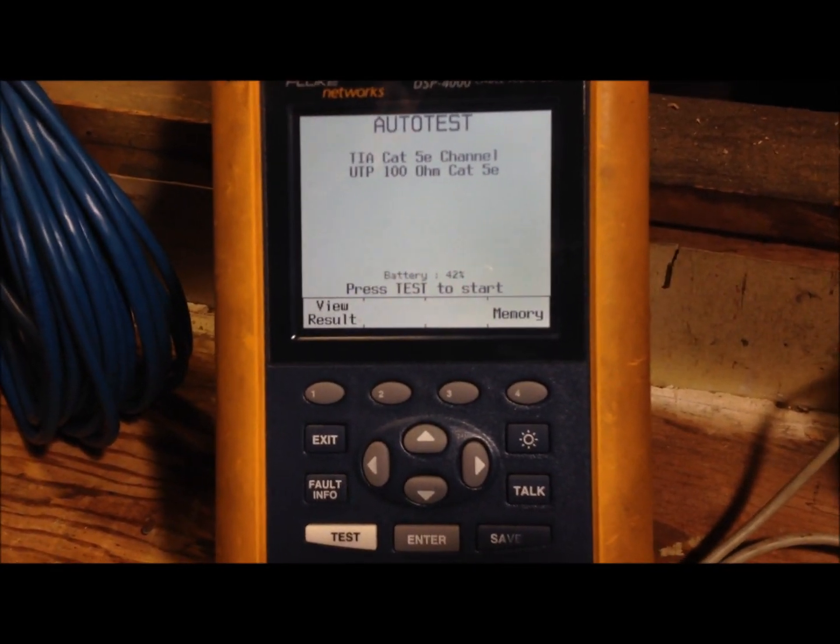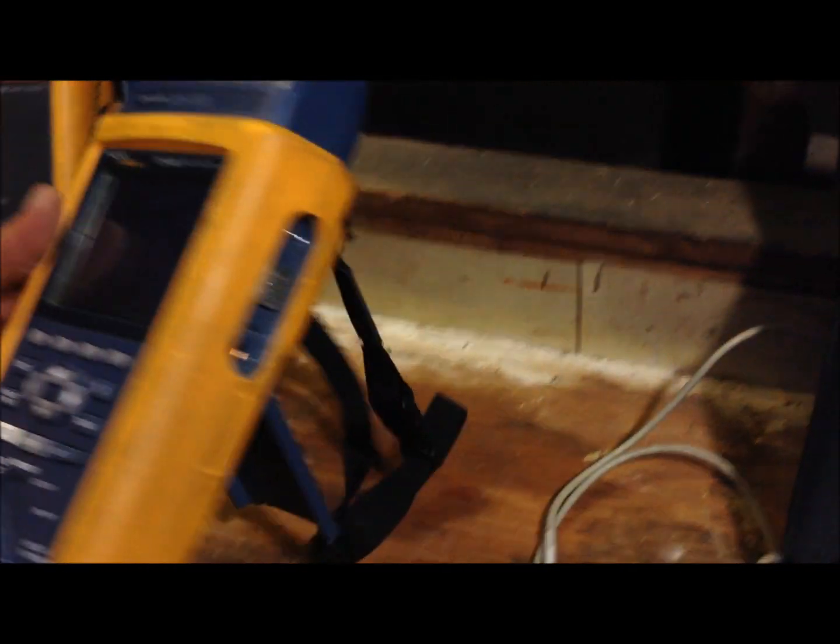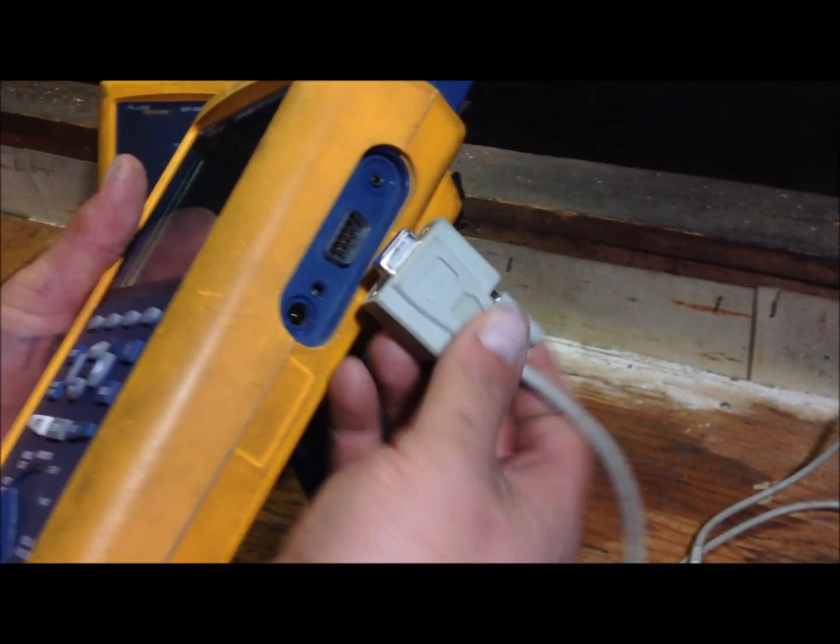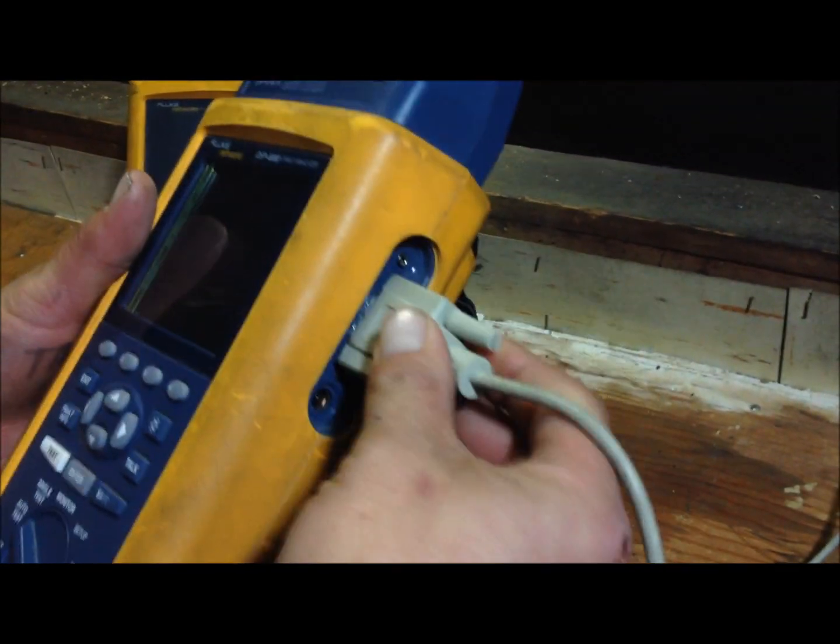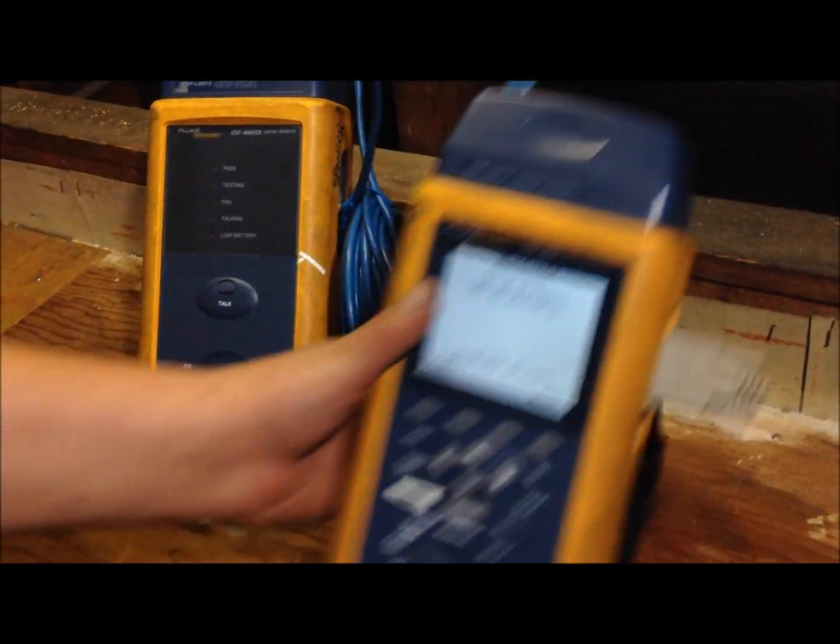Now that you have all your cables tested, we're going to hook it up to our laptop and pull test results. Connect your serial cable into your tester. Connect the other side to your laptop and go over to your laptop.